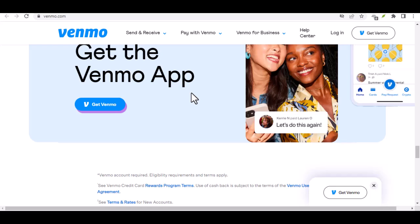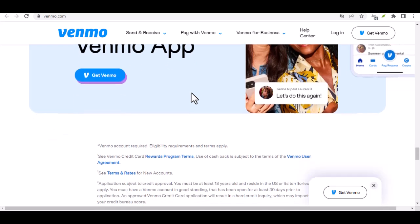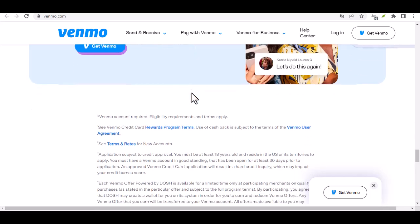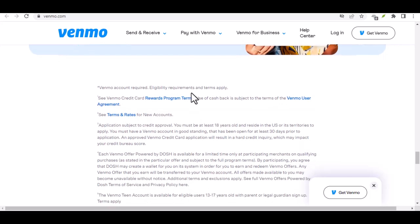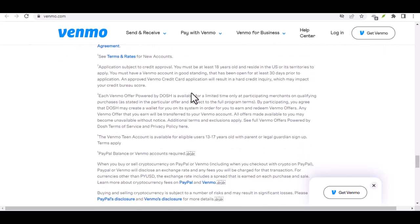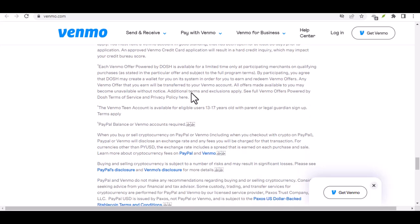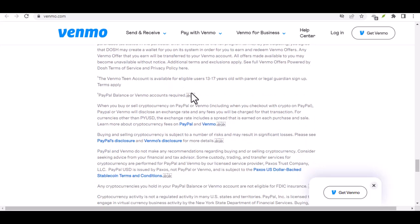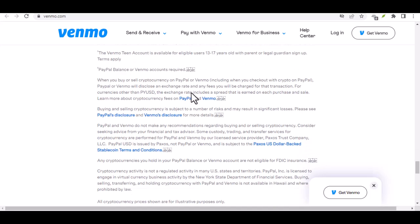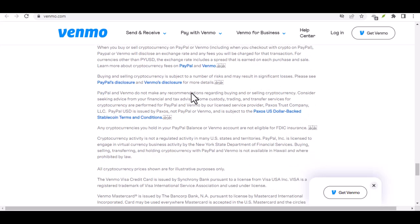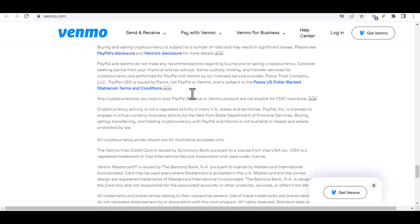So, that's the breakdown on Venmo payment limits. Remember, verification is your friend, and understanding the different limits will help you navigate your Venmo transactions smoothly. Whether you're a casual user or a business on the go, Venmo offers a great platform for digital payments. Just be mindful of those limits. With that said, thanks for watching, and until next time.